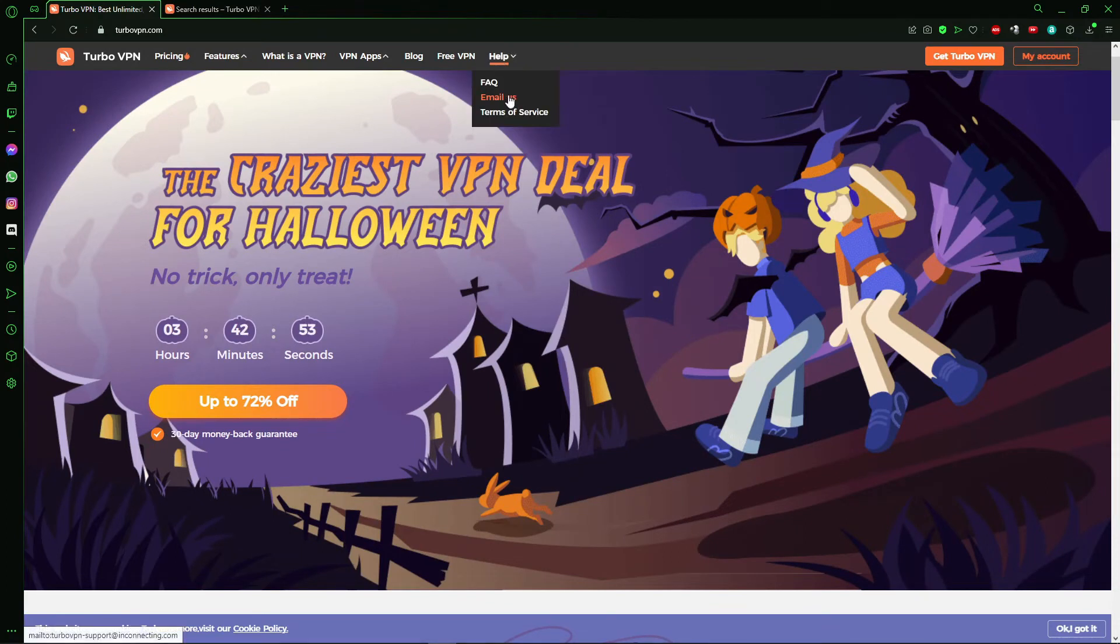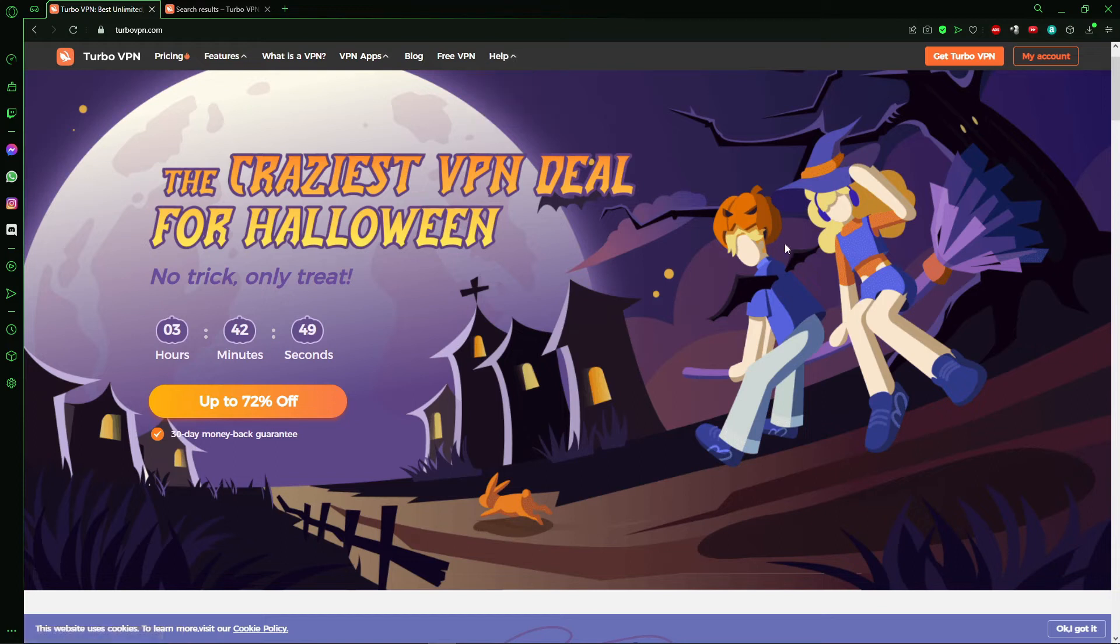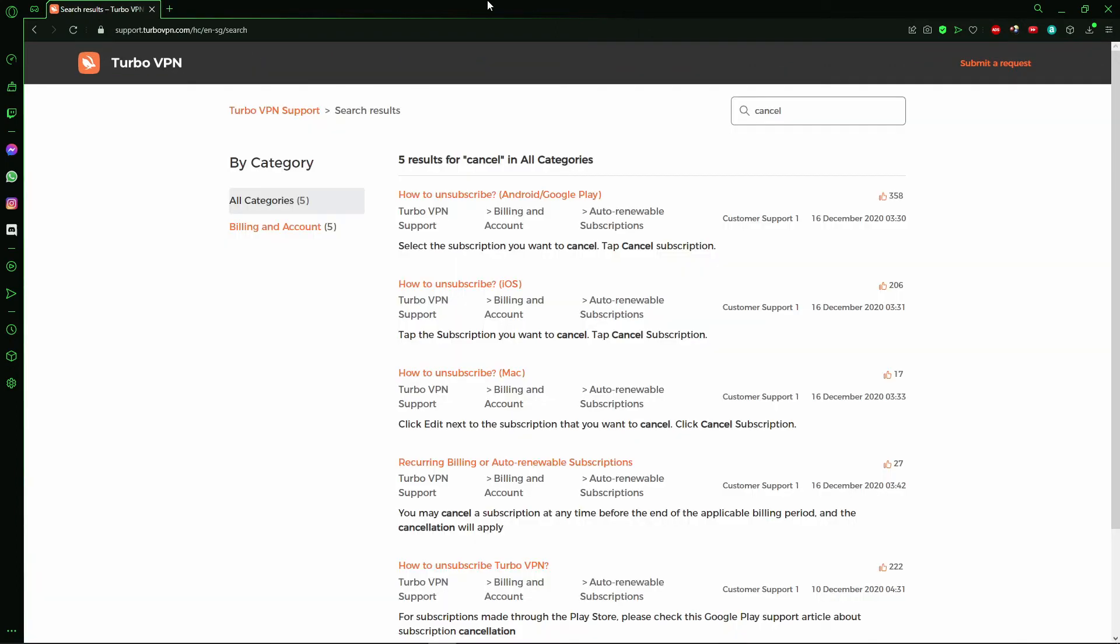In your Windows, that's the only way to cancel your subscription. So you send an email to the Turbo VPN assistance. But if your subscription is on the Mac or on the Android, just search for cancel.